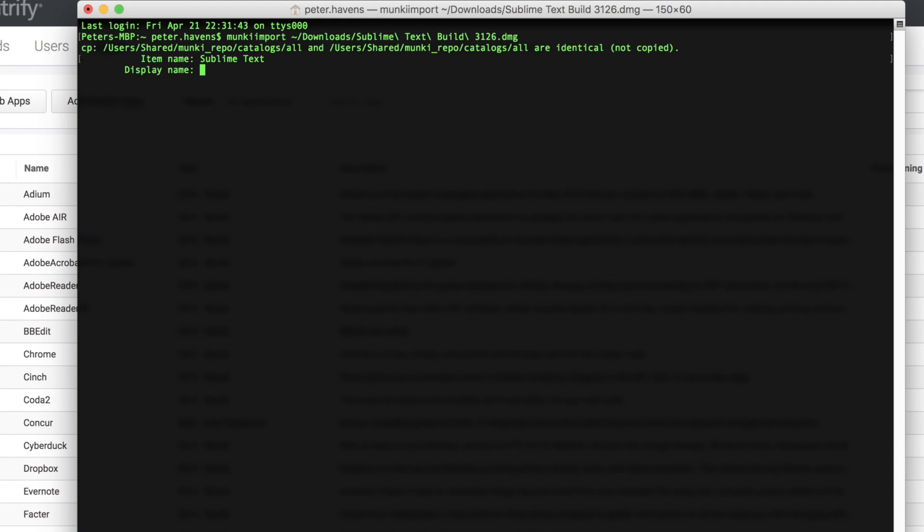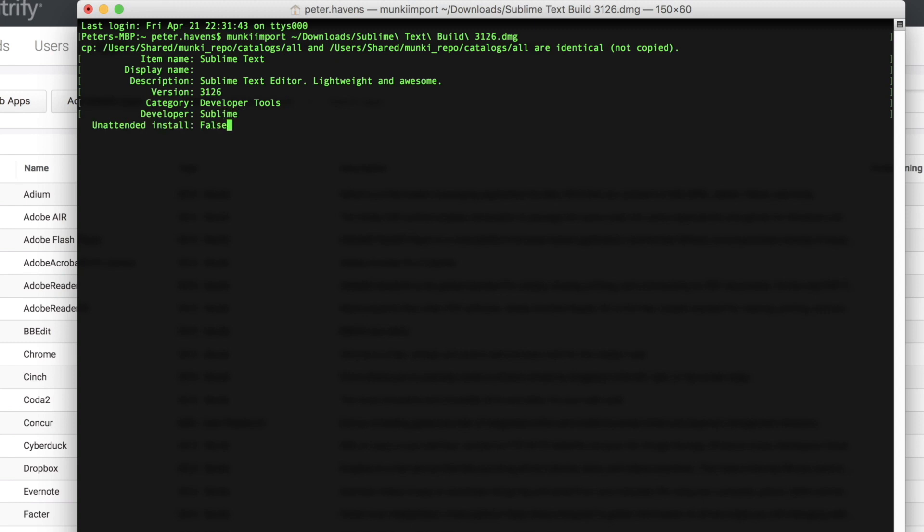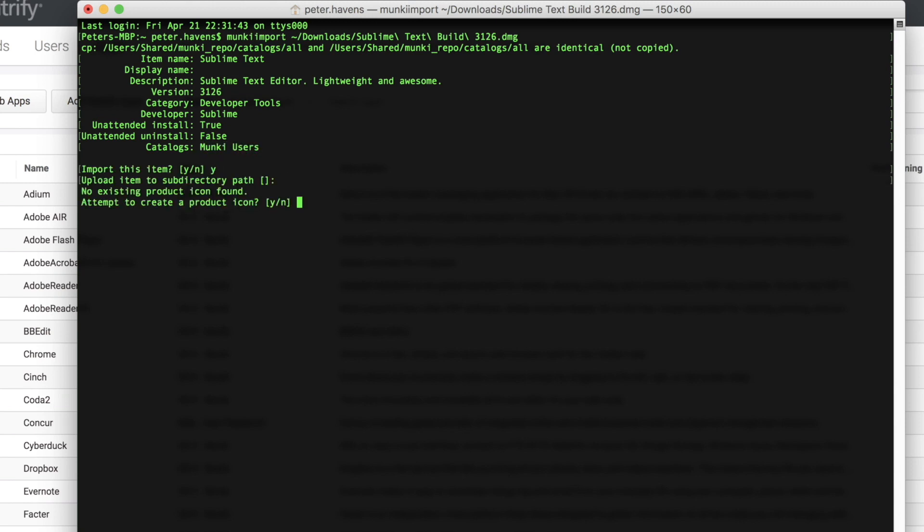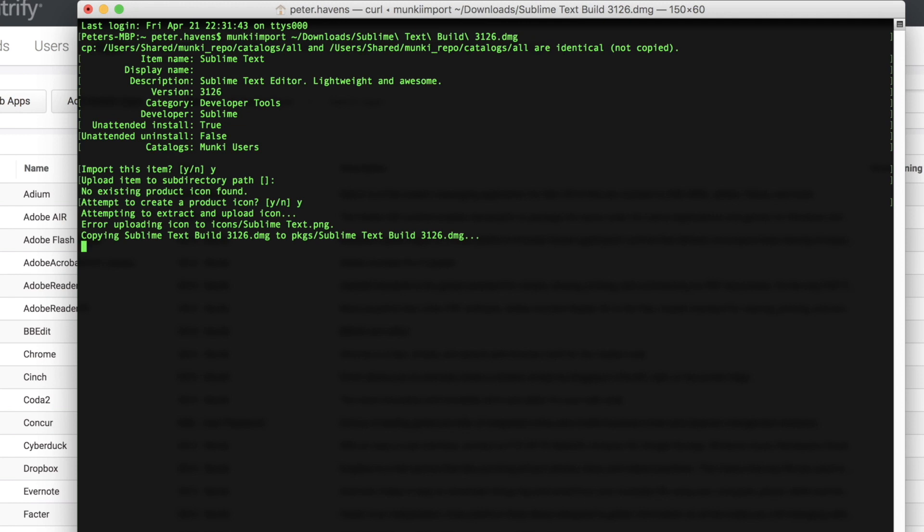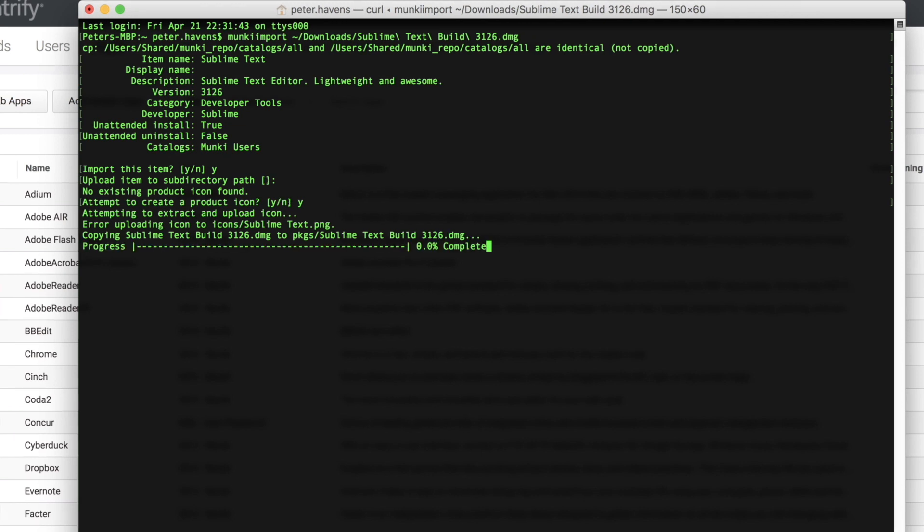Next, I'm going to answer a few questions about the package itself. I'll give the package a name and a description. And I'm going to choose to do an unattended install on this one, which will mean that this package is required and will install automatically. And I'll use the catalogs option to assign this to the Munki users role in the Centrify Identity service. And you will see that it is now being copied to my Centrify Identity service tenant.